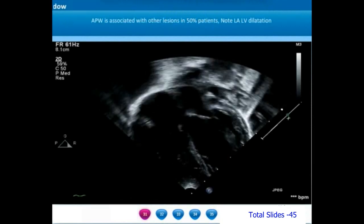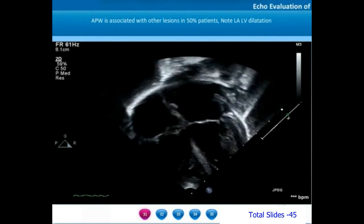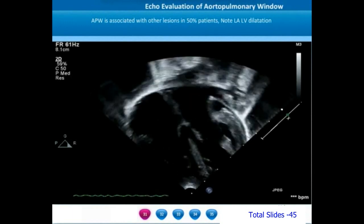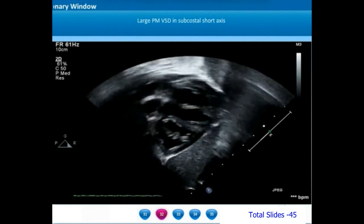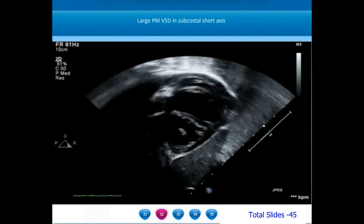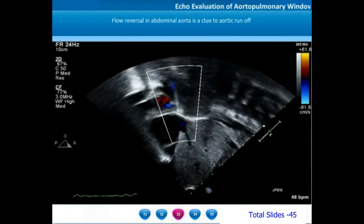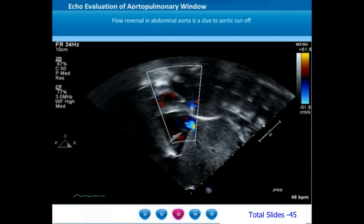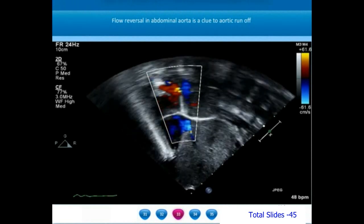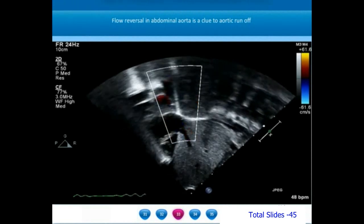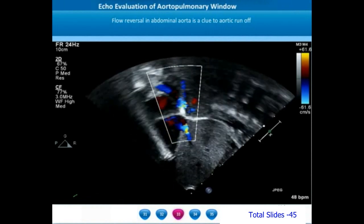Aortopulmonary windows are often associated with other lesions in almost 50% of patients. In this apical view, we notice a left atrial and left ventricular dilatation indicative of a possible post-tricuspid left-to-right shunt. On a subcostal short axis view, we notice a large perimembranous ventricular septal defect, explaining the chamber enlargement. When we look at the flows in the descending thoracic aorta from the subcostal window, we notice a blue color flow in diastole — this flow reversal in the descending thoracic and abdominal aorta is a clue to aortic runoff.